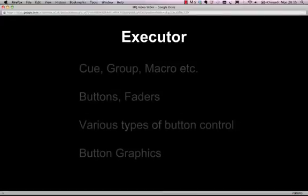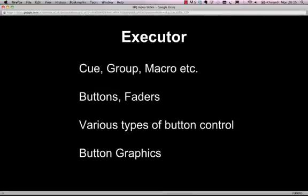The Executor itself can operate a queue, a group, or a macro. It can also be either a button, a toggle button, or a momentary button. It can also be a fader, and there's also the option to add different button graphics to the button itself.